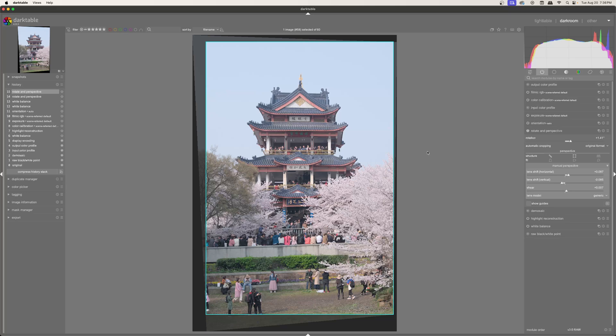This is honestly one of my favorite tools because it's so powerful, especially when shooting architecture and other images that have straight lines. If this tutorial has been helpful for you, please consider subscribing to the channel for more content. Thank you so much for watching and I'll see you in the next one.